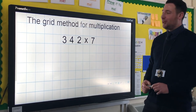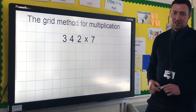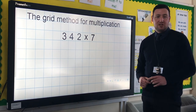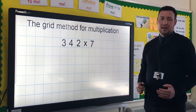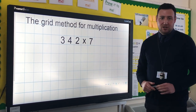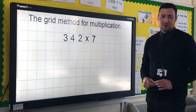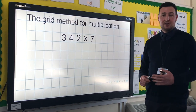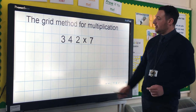The first method we're going to look at is the grid method for multiplication. This is a method that children are introduced to at some point during year 3. It's the go-to method for multiplication in year 4, and it sets the children up really nicely for what they're then going to do in year 5 and year 6.